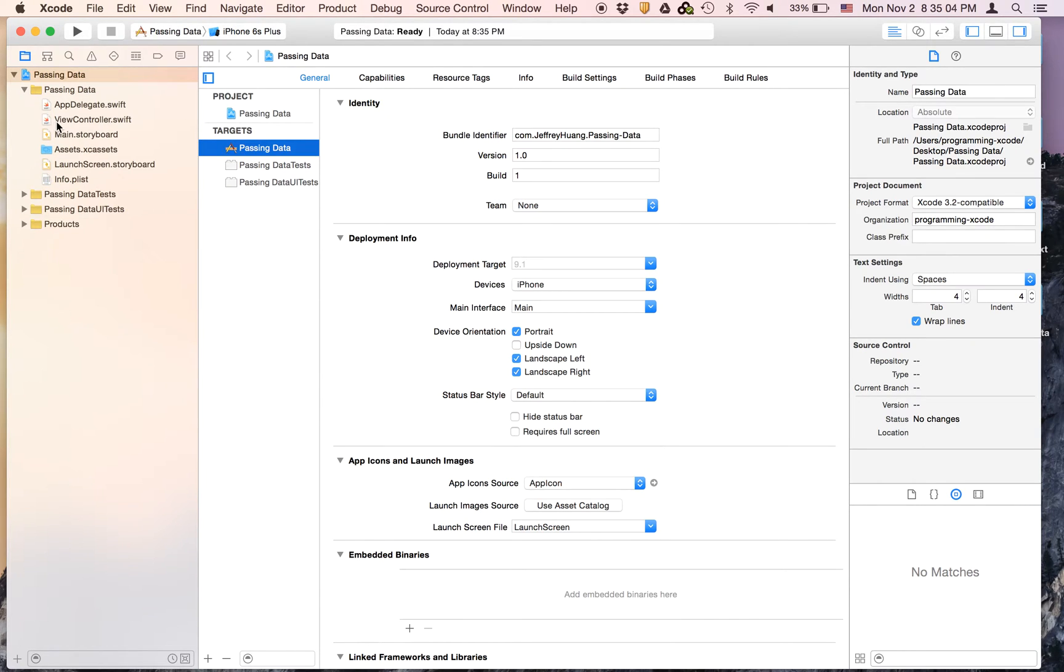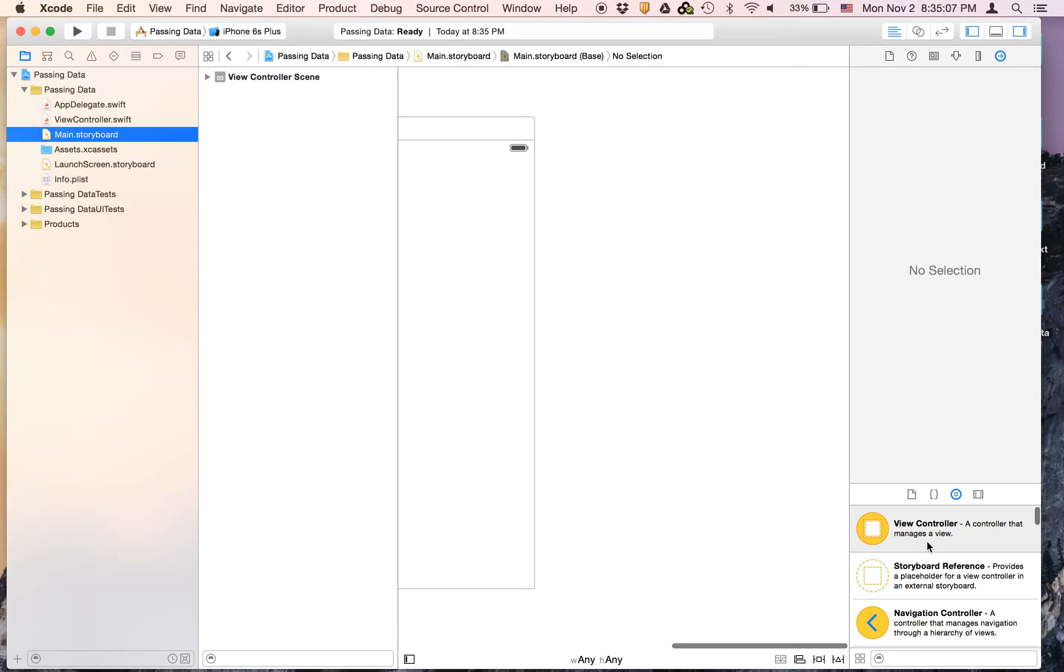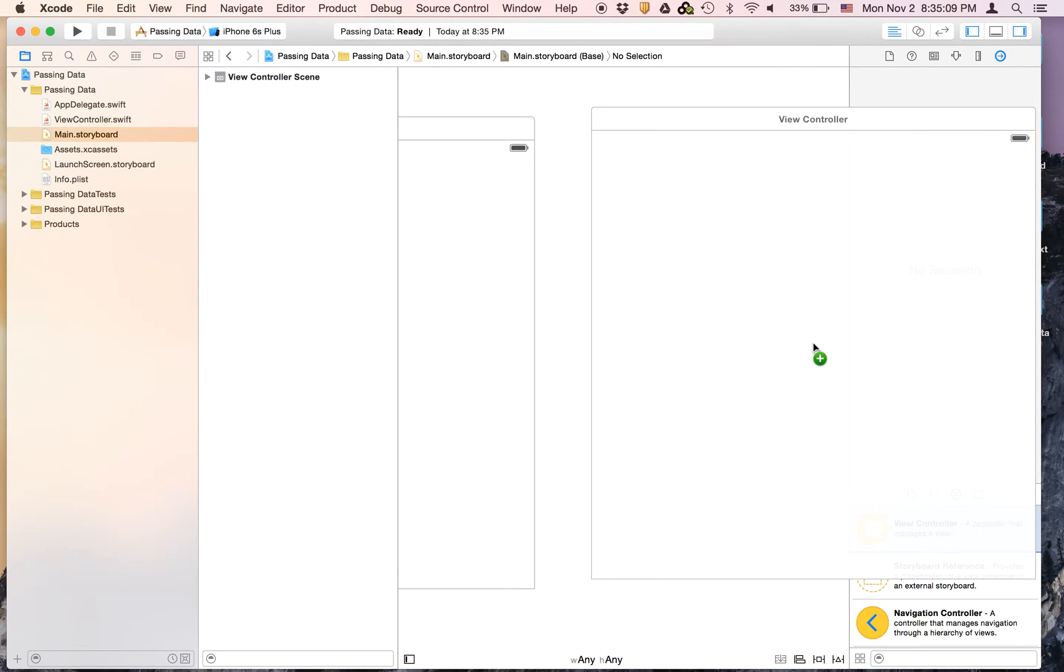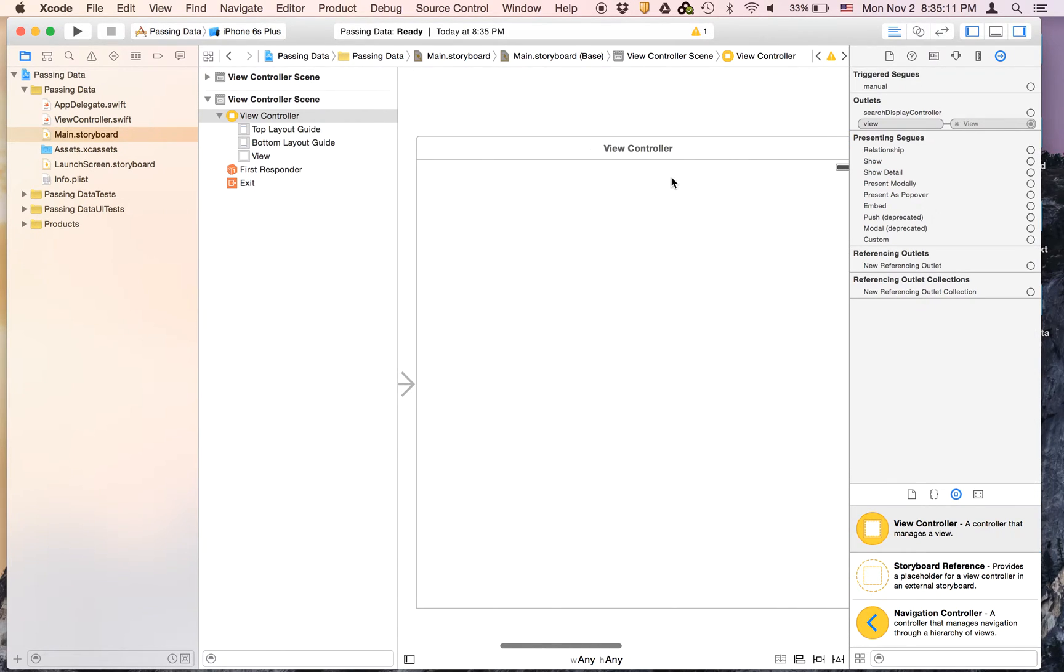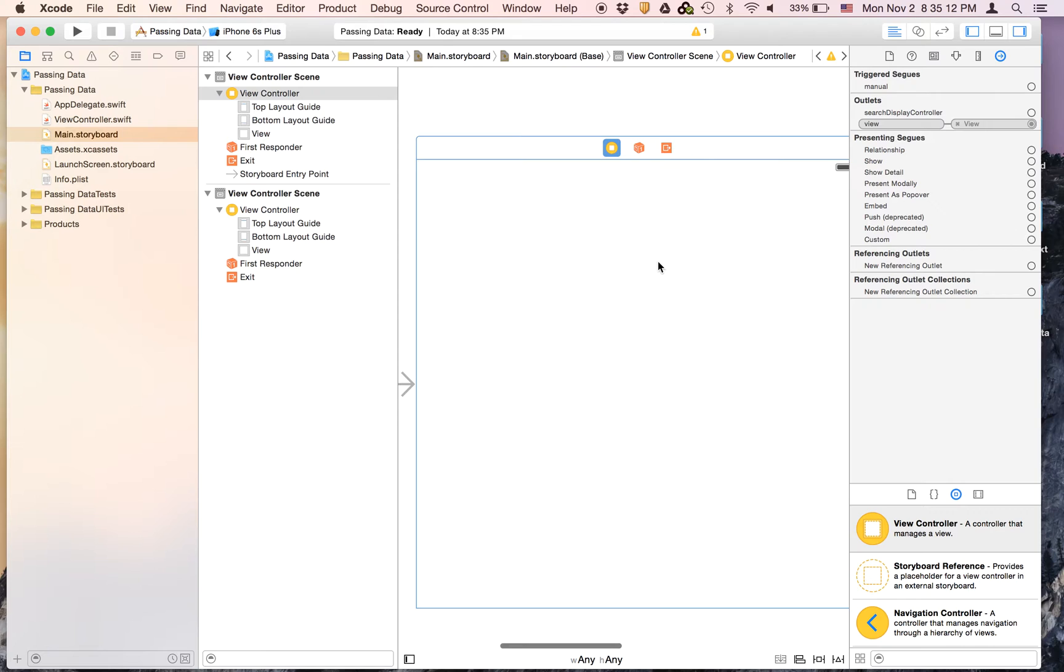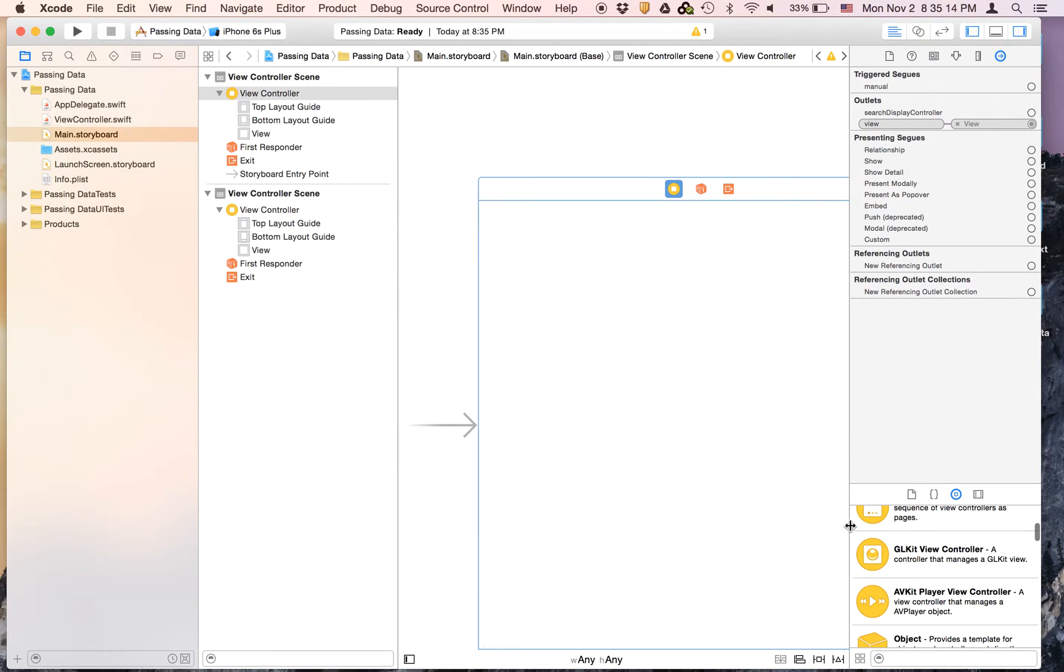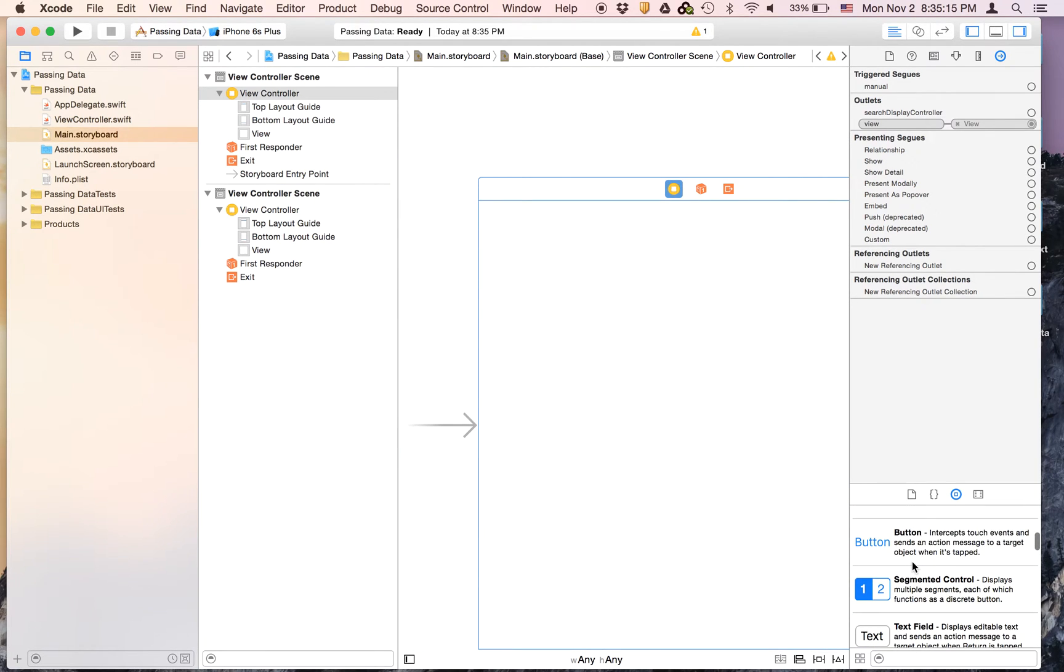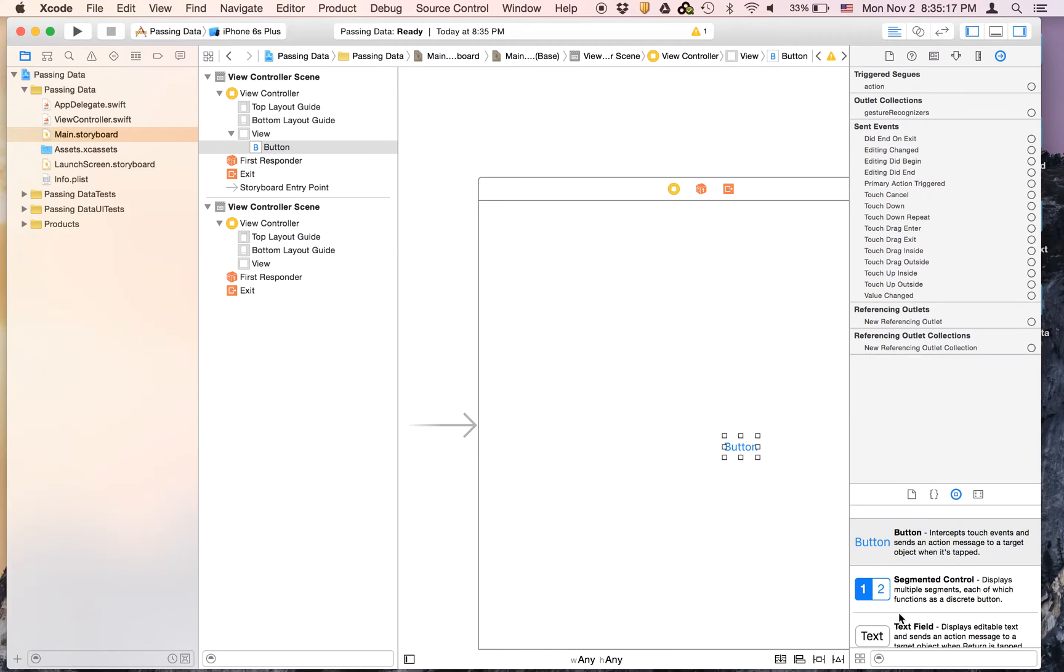Let's go to main.storyboard and we will need two view controllers for this project. Now this one we are going to drag on a button and a text field.